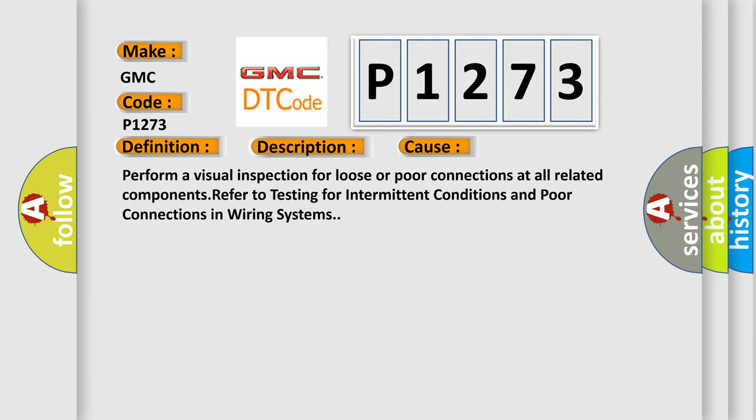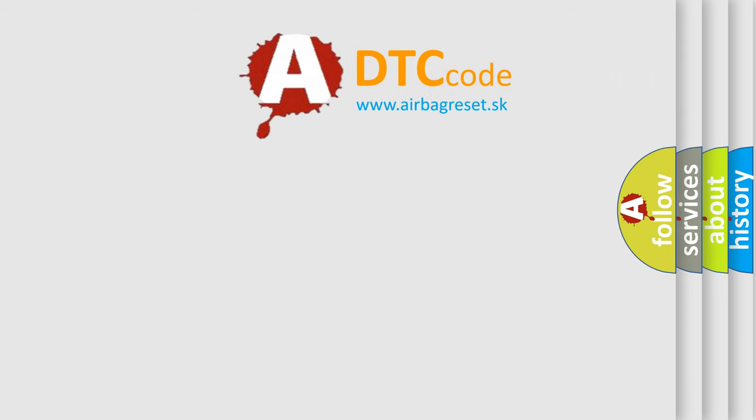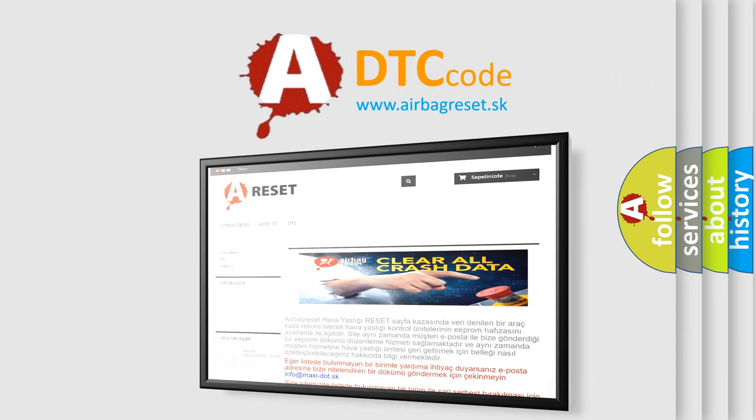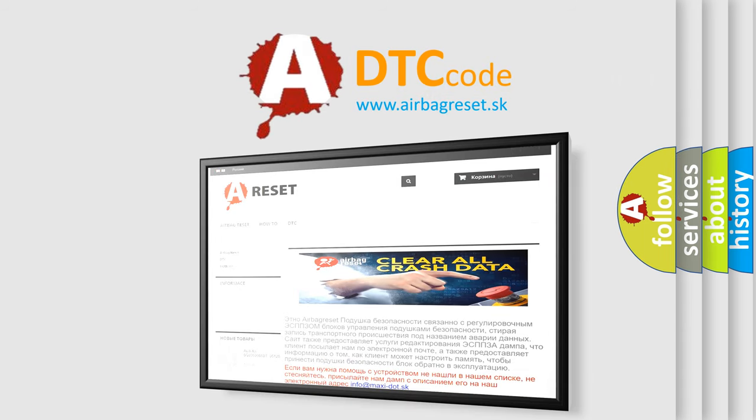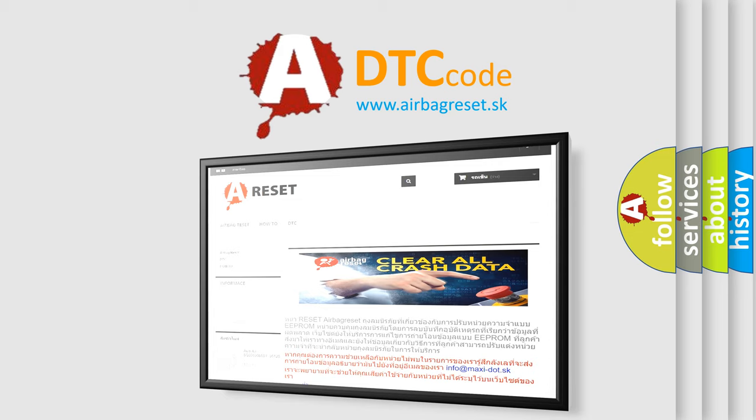The Airbag Reset website aims to provide information in 52 languages. Thank you for your attention and stay tuned for the next video.